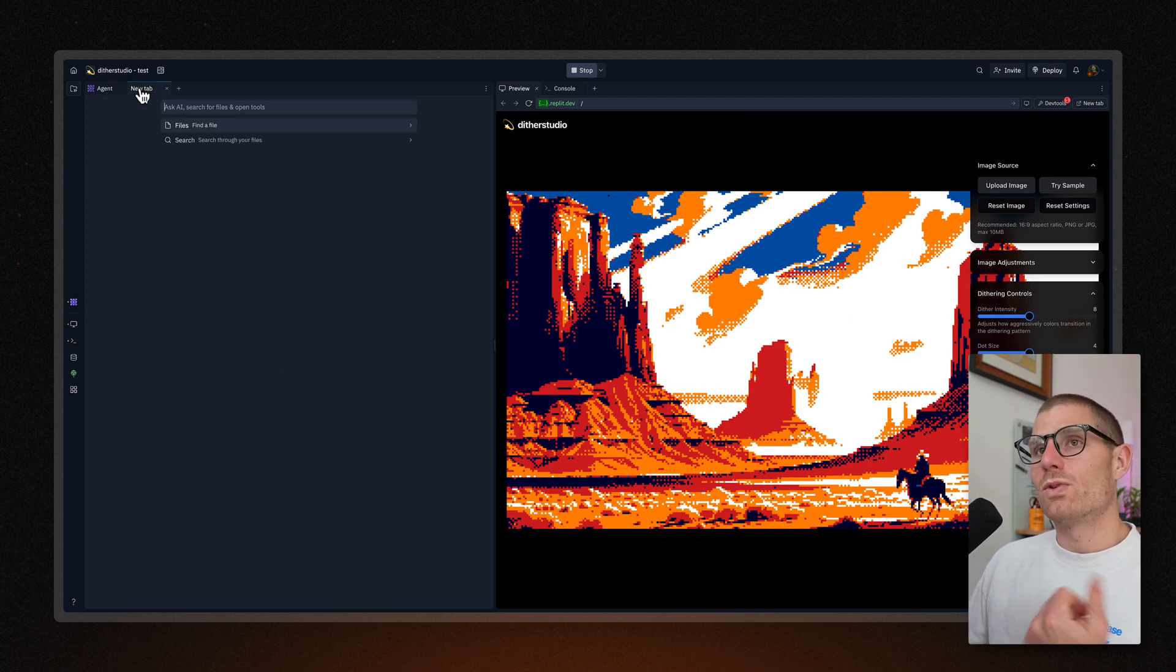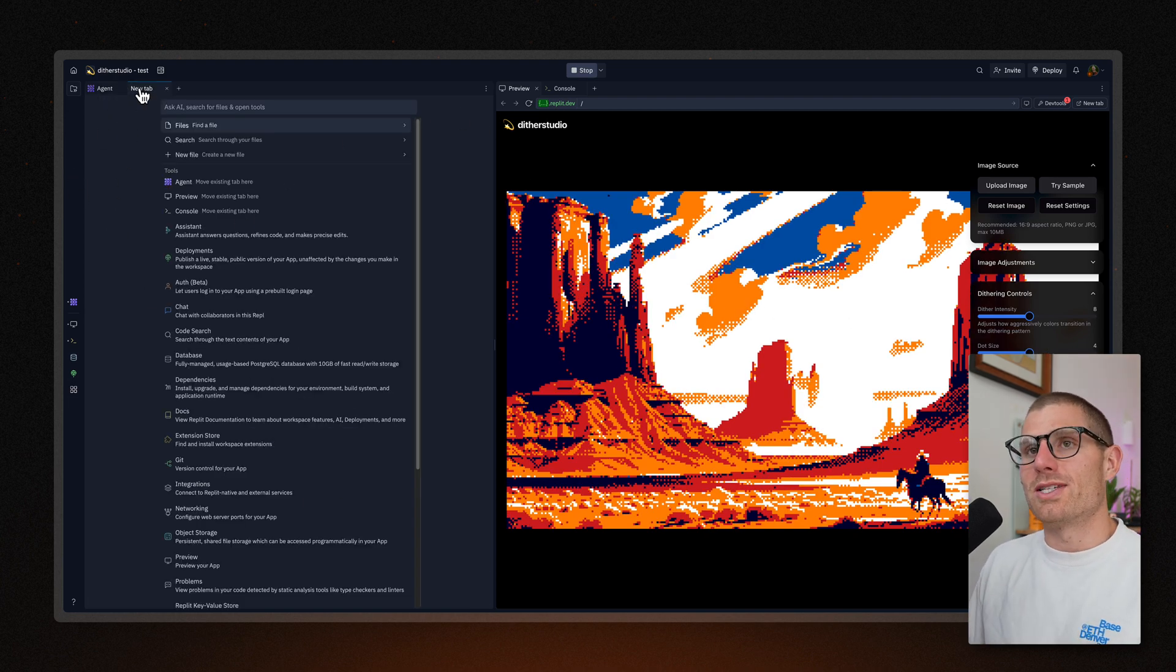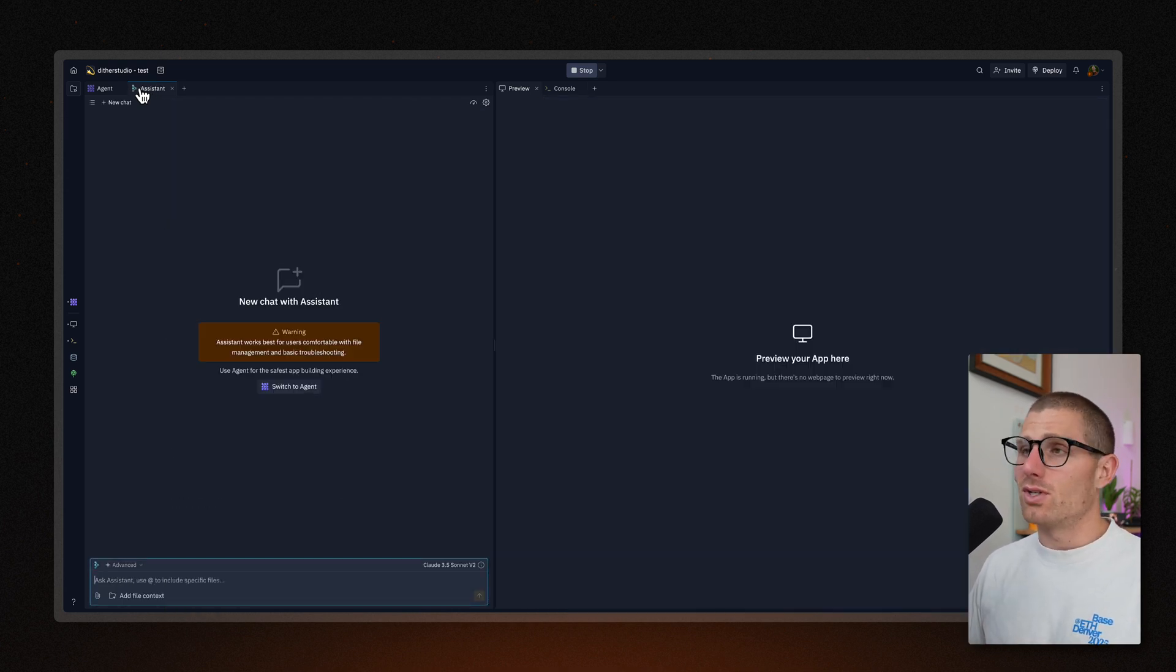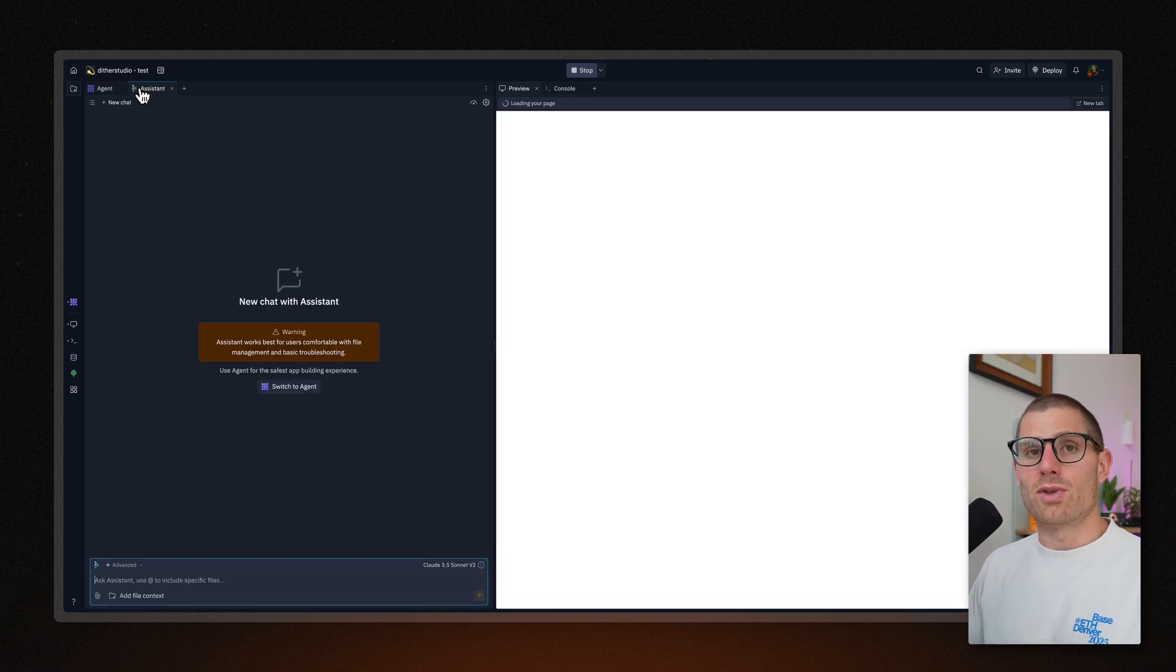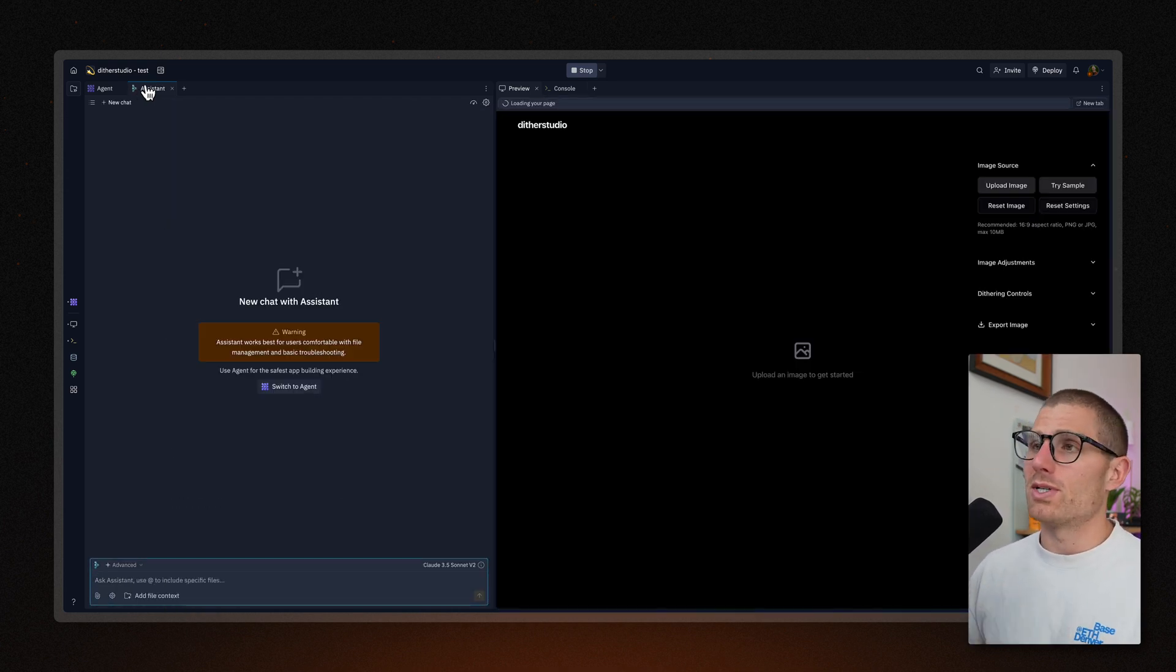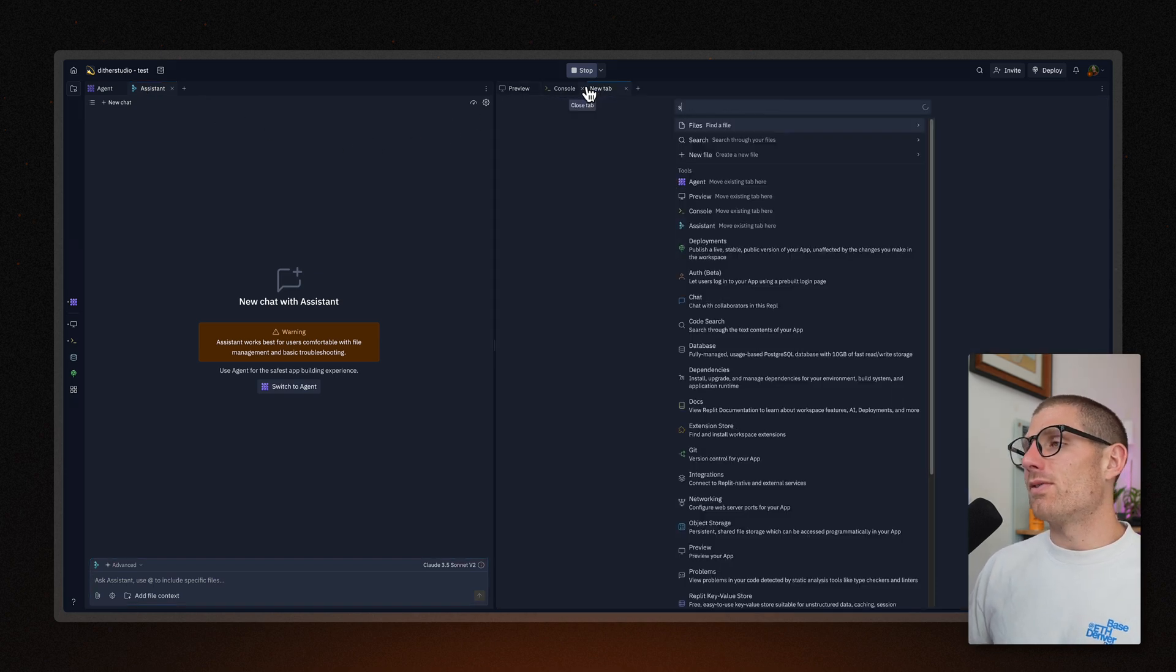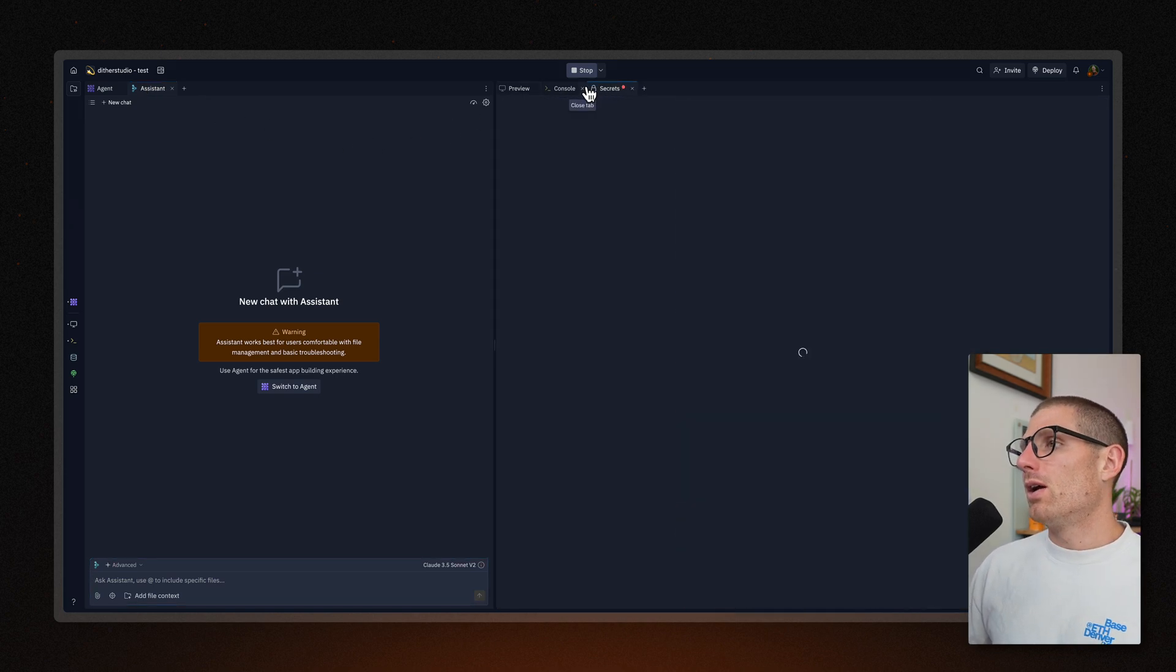Now, what's also important to note, Assistant is available in every application. So regardless of whether you remix or start from scratch, you'll always have Assistant. And you might have seen it pop up earlier.